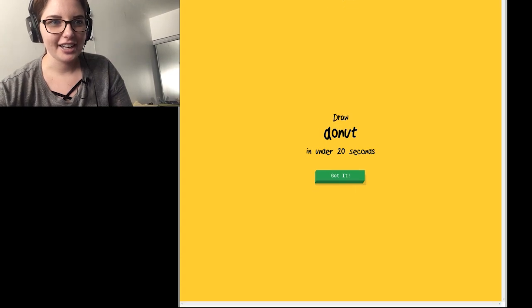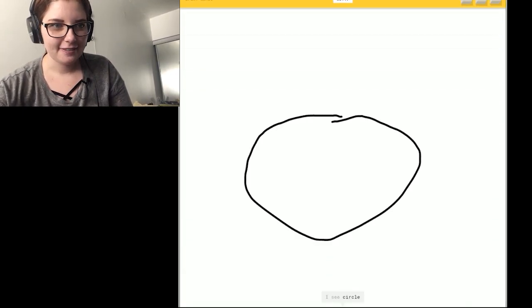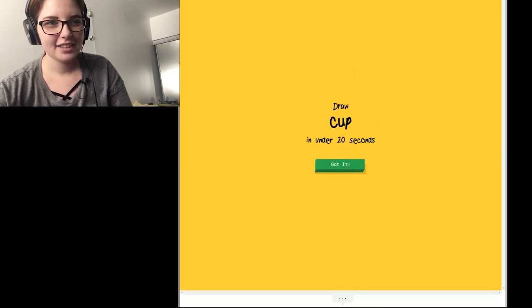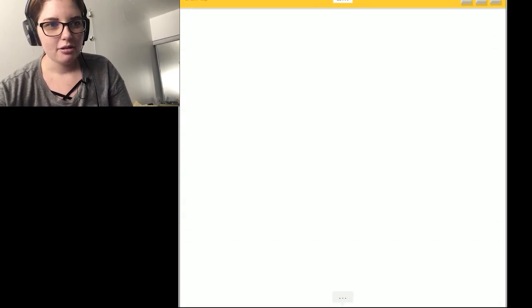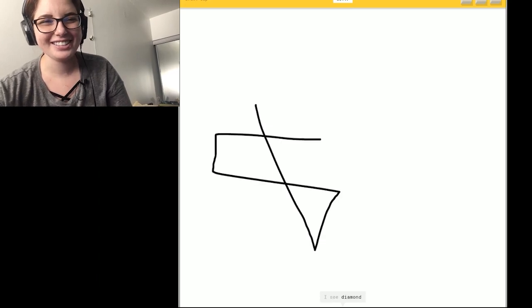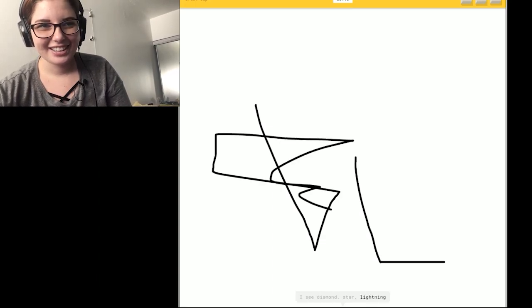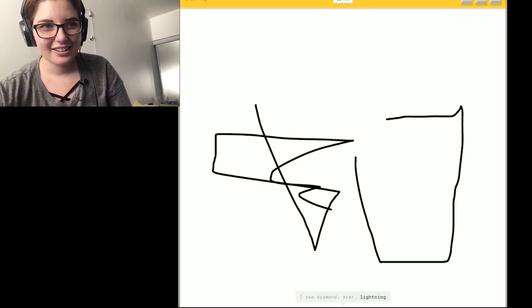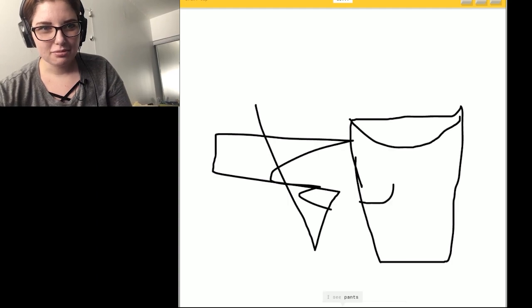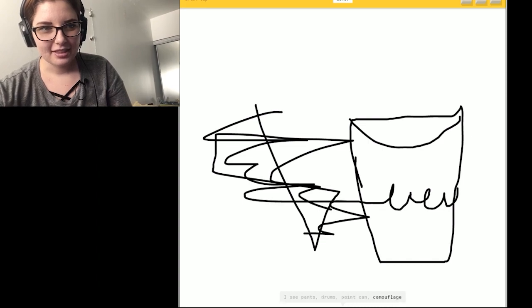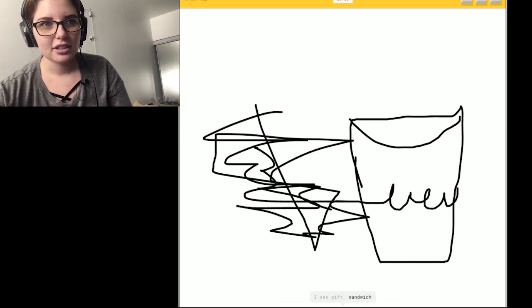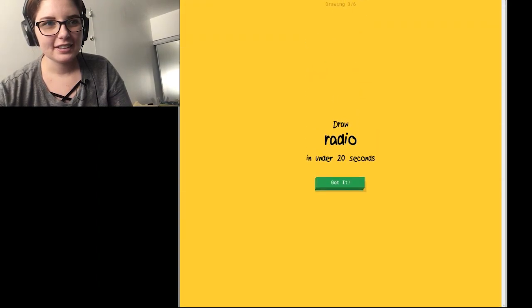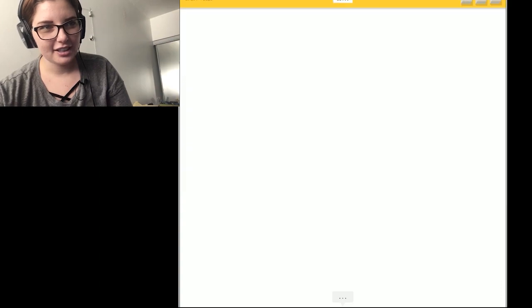Okay. Donut. I got it. I see a circle. So I know. It's donut. Okay. Cup. I see diamond. Scratch that out. Or star. Or lightning. Or snowflake. I see pants. Or drums. Or paint can. Or camera flash. I see a gift. Or sandwich. No. Or gear. Or jacket. Or soda can. Sorry. I couldn't guess it.